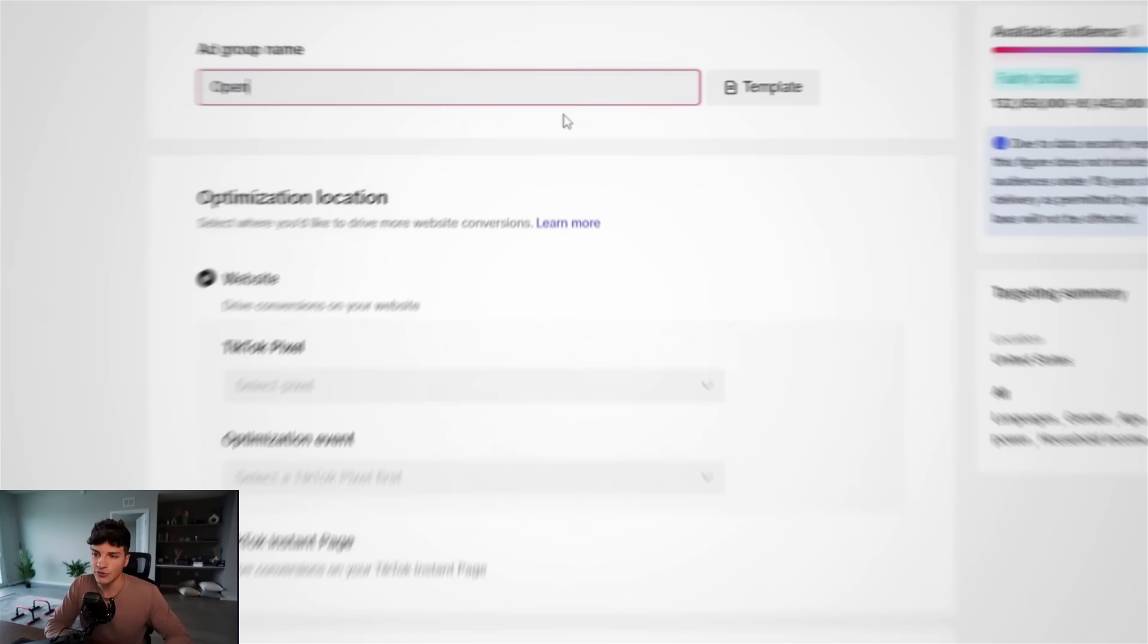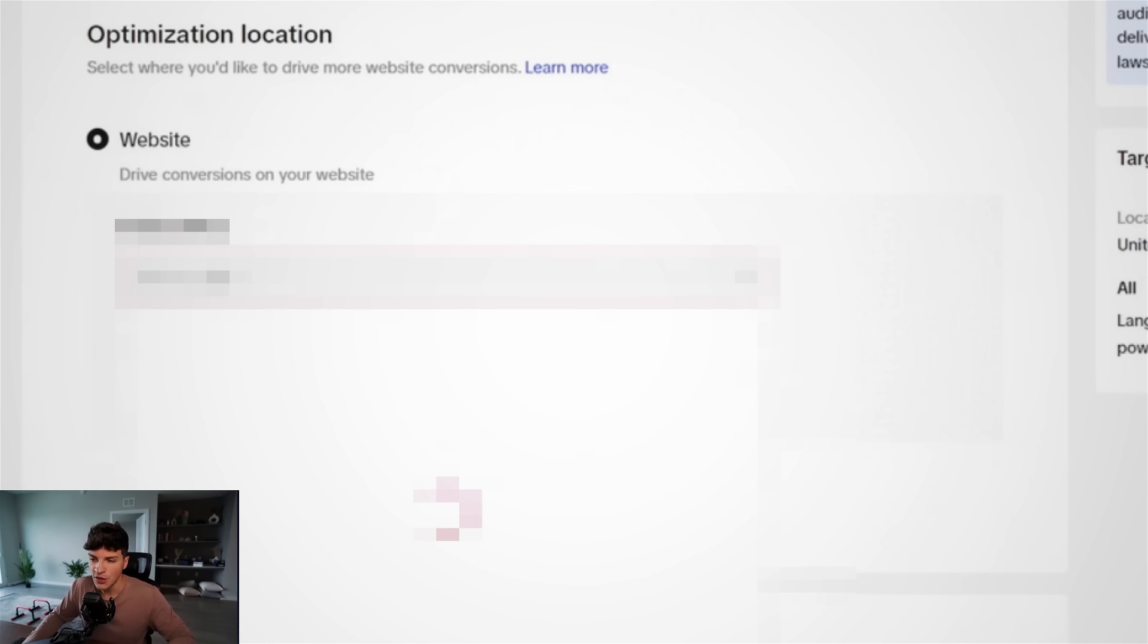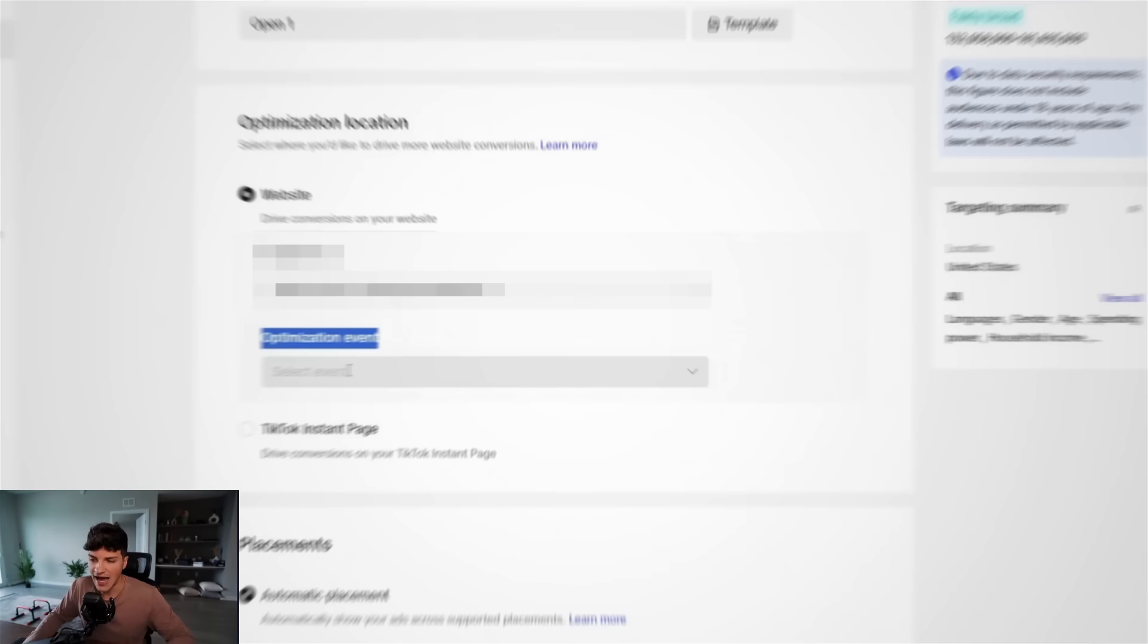For the ad group name, we'll just call this open one. This will make sense in just a moment. And then scrolling down to our TikTok pixel, we want to click this and select our pixel from the dropdown. And for the optimization event, we want to click this and go to complete payment.